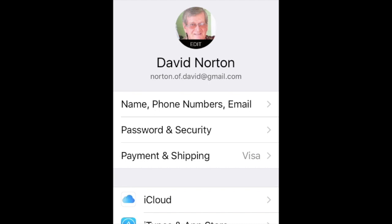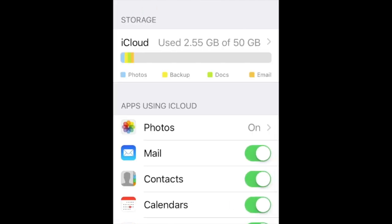From these choices, now we select iCloud again. While in iCloud, select the photos.